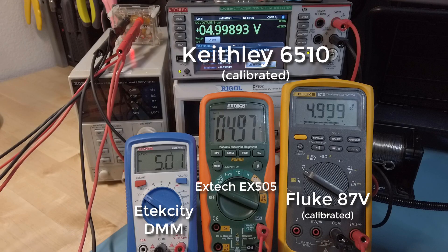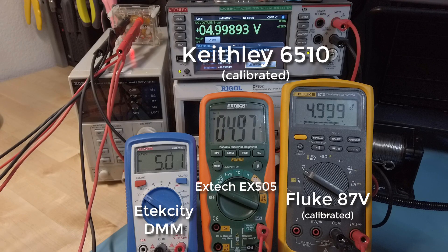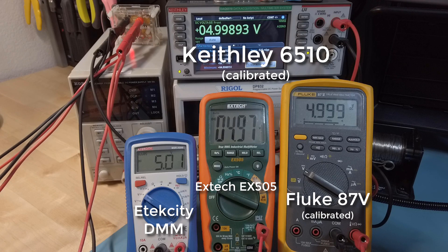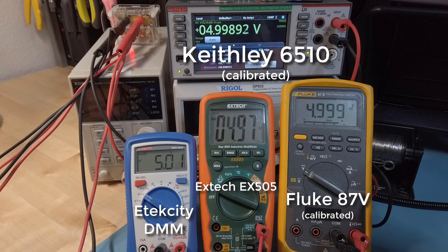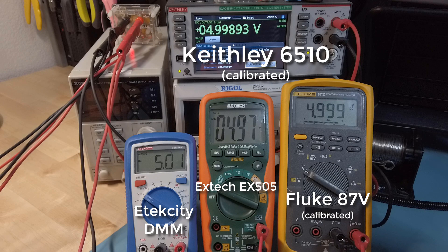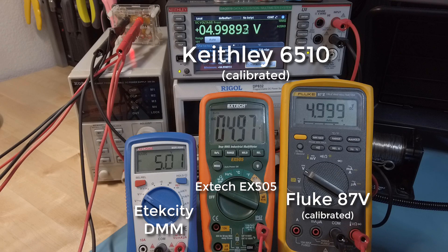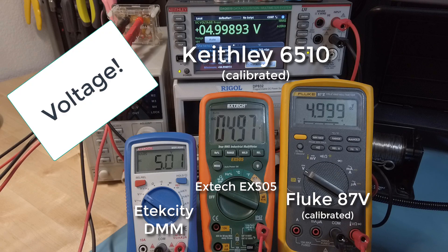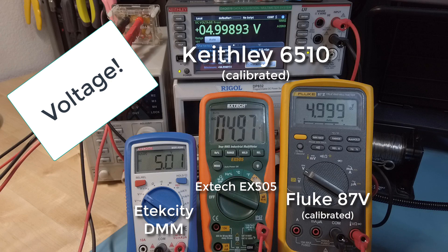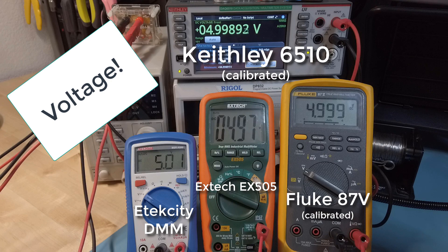So lastly I'm going to do a quick accuracy comparison between these four meters. The Keithley multimeter is the most accurate meter here, so use that as the ground truth reference. For voltage, all the meters are connected in parallel to a 5 volt precision voltage reference.